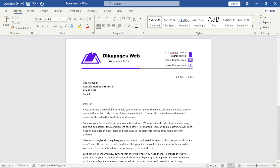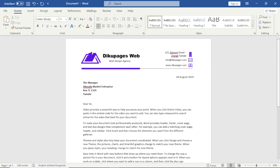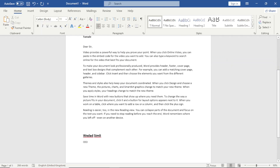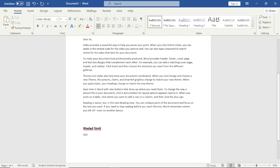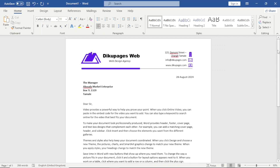In this video I'm going to show you how to create a business letterhead just like this one. If you like what you've seen and want to create your own business letterhead, keep watching.